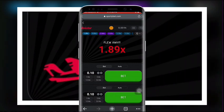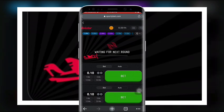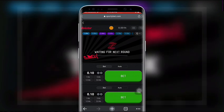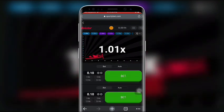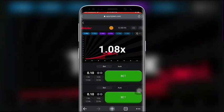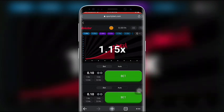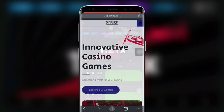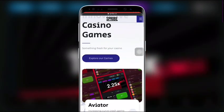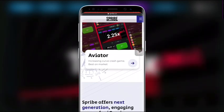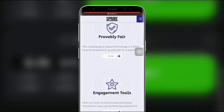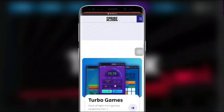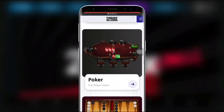Aviator is a game that belongs to the crash category. It's a graphical display based on a random number generator — the RNG. It takes the form of a plane that takes off, flies higher and higher, until it flies off the screen. Spribe is the company and founder of the Aviator game, as you can see on sprite.cool.